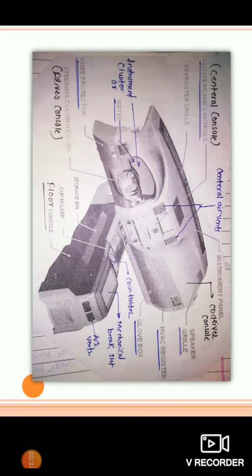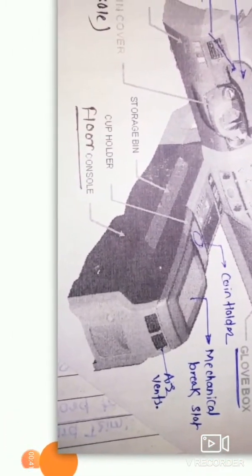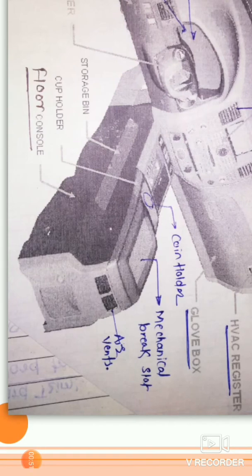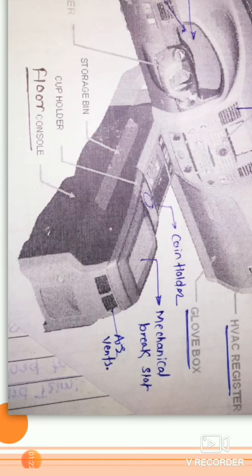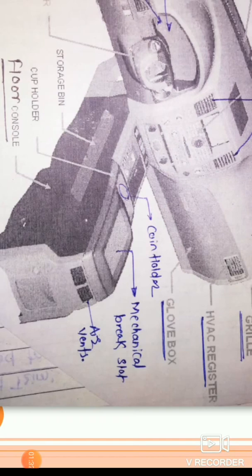The next zone is the floor console. There is a gap between the driver side and co-driver side where utilities are mounted and aesthetically designed — this total design is the floor console. The floor area between driver and co-driver is designed so that a few controllers and accessories are mounted over the year. Examples include the coin holder, card pockets, cup holder, mechanical handbrake, and aesthetic plastic covers using plastic trims — this is the floor console design.